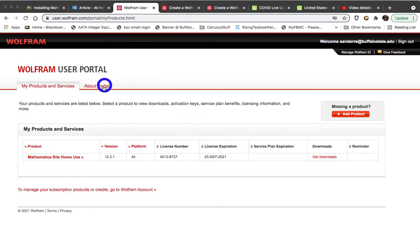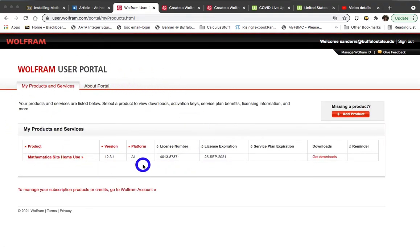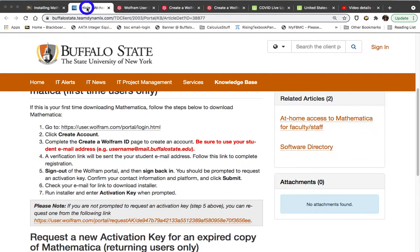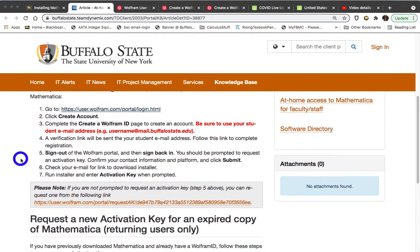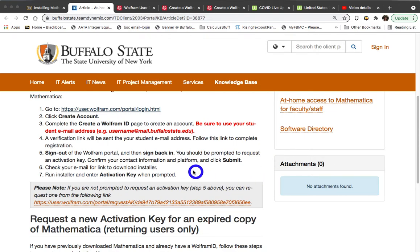Now your user portal is not going to look the same as mine because I am a faculty member. So let's come back here. What you will do when you're signed back in is you should be prompted to request an activation key, confirm your contact information, and click Submit.